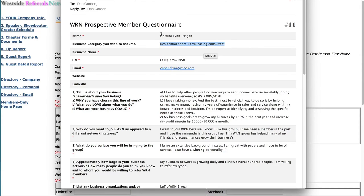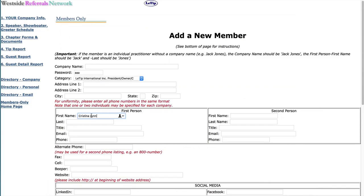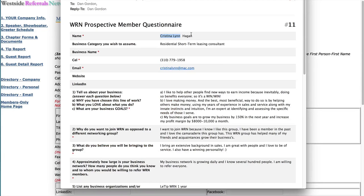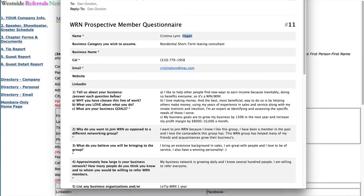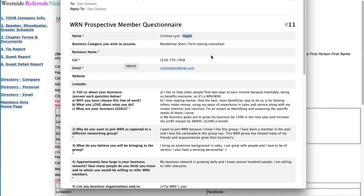And then we're going to go back to her questionnaire and just grab some things out of there. So her name is Christina Lynn Hagen. And just type it in. I prefer to copy and paste. Now you're not going to have all this information. As you can see here, she did not include her business name, but that's fine. We just want to get it started. Once it's started, you'll be notifying the new member and asking them to fill in the rest of their information.